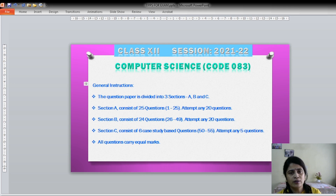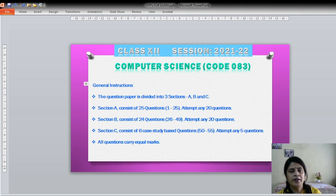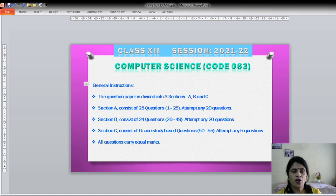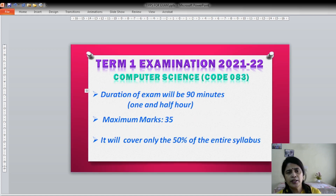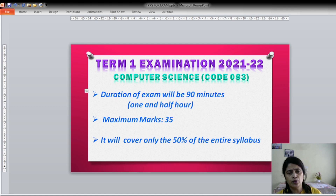First of all students, I would like to again mention — you already know about it — the question paper of Computer Science Subject Code 083 will be divided into 3 sections: A, B and C. In section A, which consists of 25 questions, you will have to attempt any 20 questions. In section B, you will have to attempt any 20 questions out of 24 questions. Section C consists of case study based questions; out of 6 questions you will have to attempt any 5. So 55 questions total, attempt any 45. All questions carry equal marks. The duration of examination will be 90 minutes — one and a half hours — maximum marks 35, covering 50% of the entire syllabus.